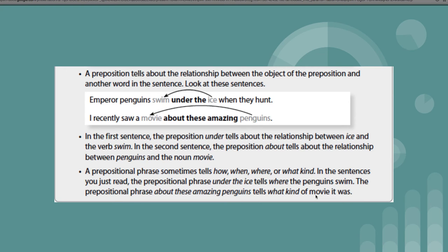A prepositional phrase sometimes tells how, when, where, and what kind. In the sentences you just read, the prepositional phrase under the ice tells where the penguins swim. The prepositional phrase about these amazing penguins tells what kind of movie it was.